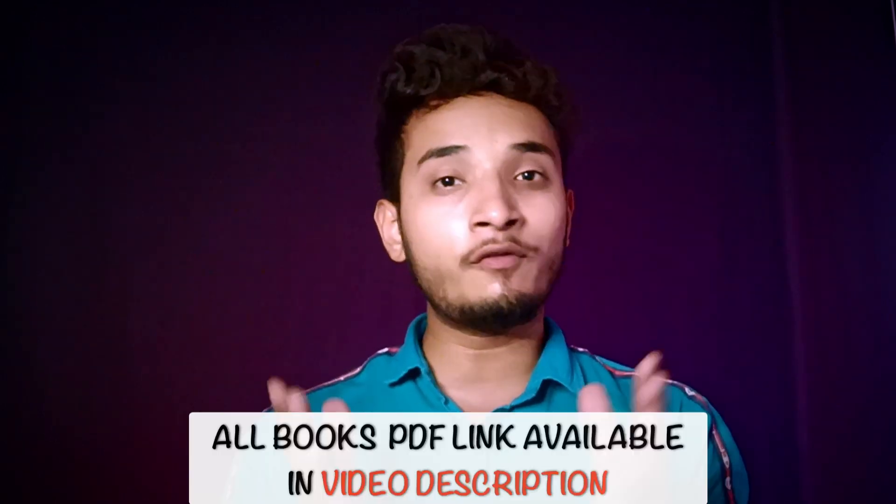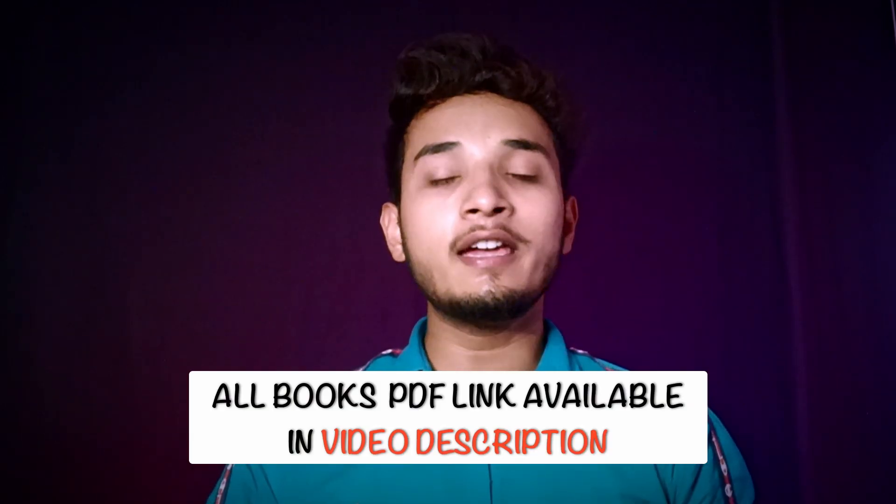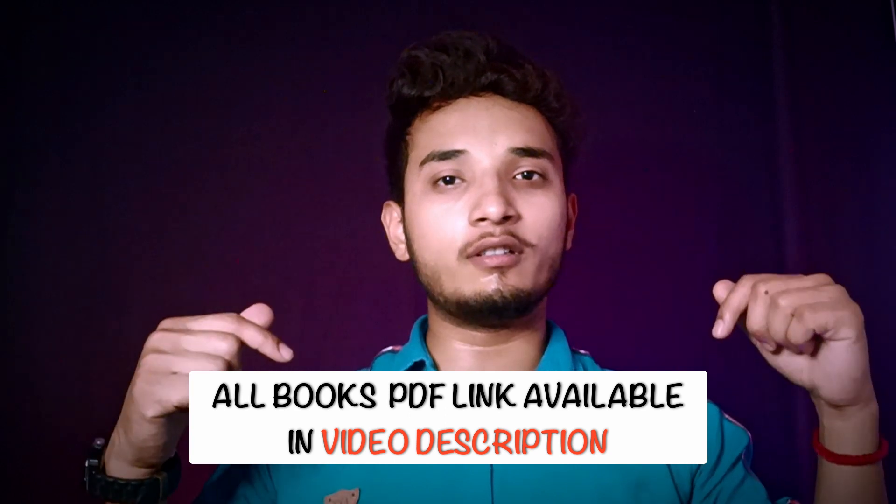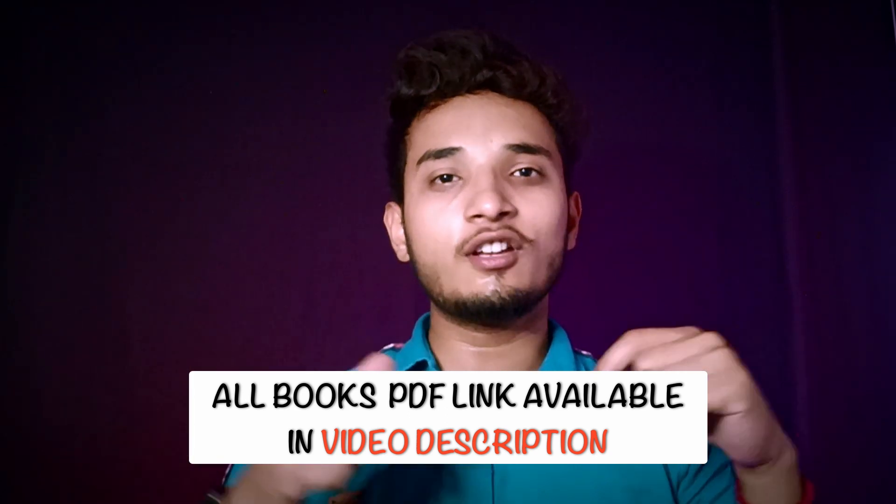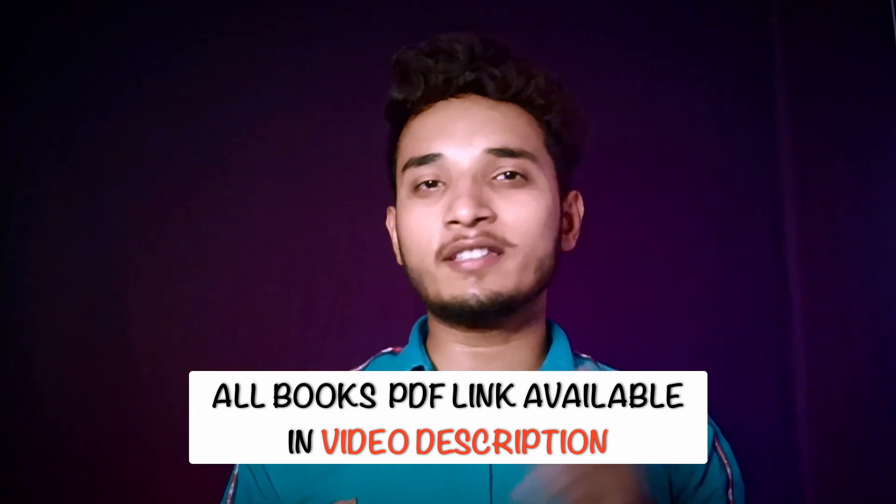This video is going to be very amazing, so please make sure to watch the complete video. I will put the book PDF format links in the video description so you guys can go and check out, download the books, and start your web development journey. So without wasting your time, let's get started.